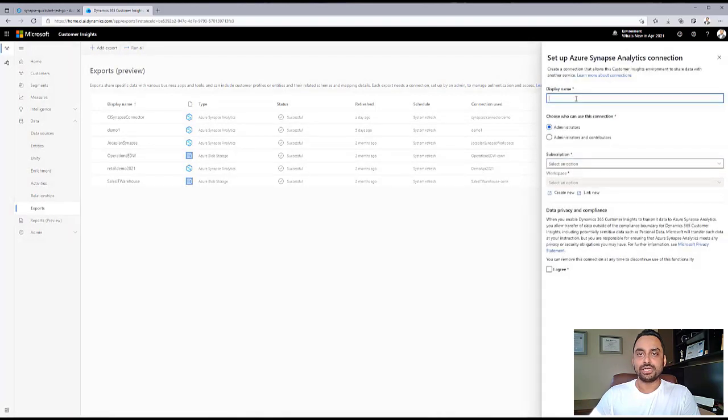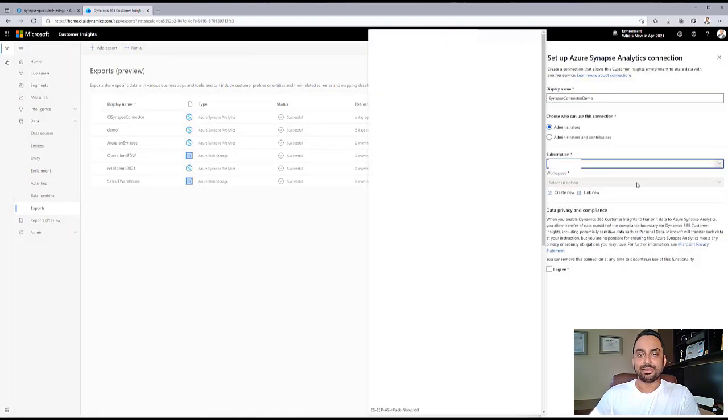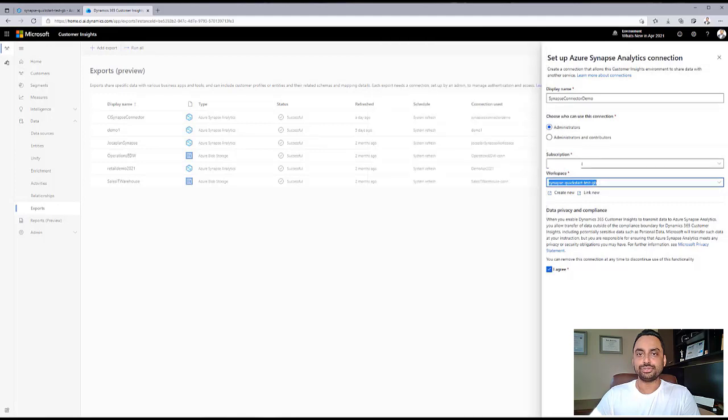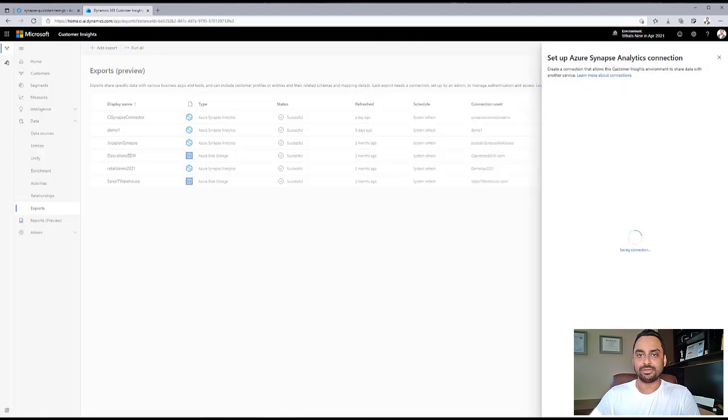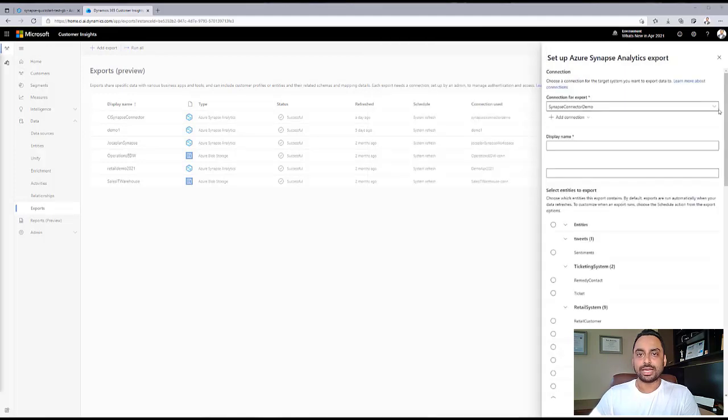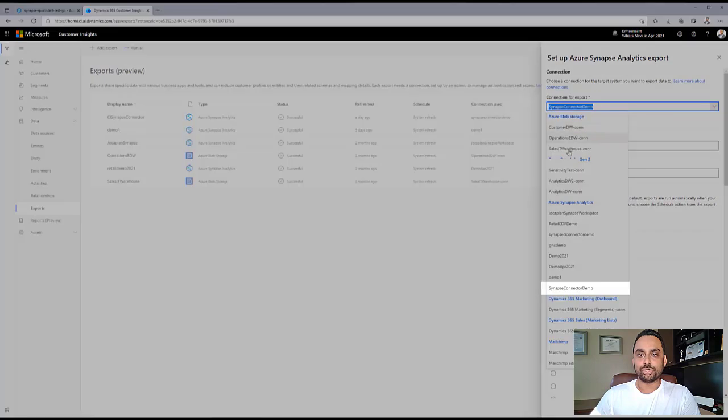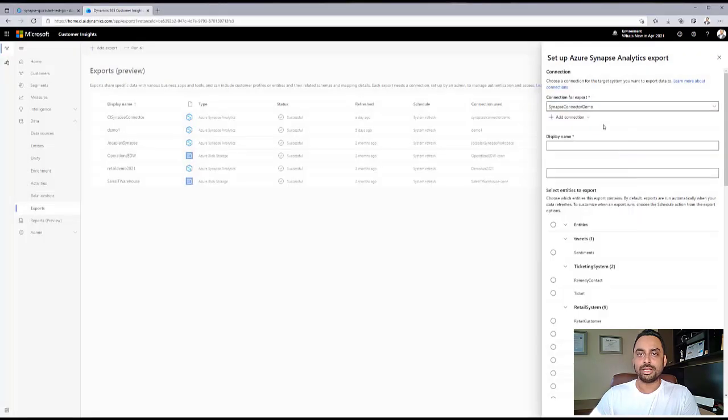Once we get to this page, we set up the display name and the subscription. We then choose the workspace and click on Save. The connector that we just set up shows up in the list of connections.